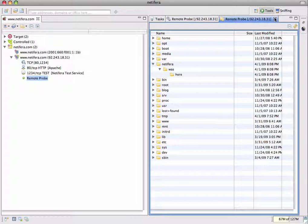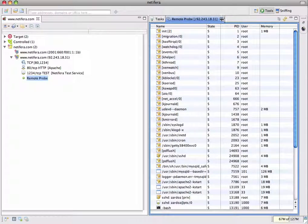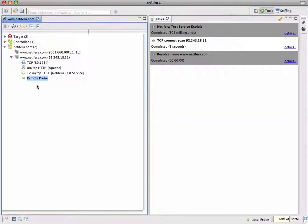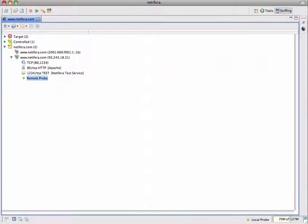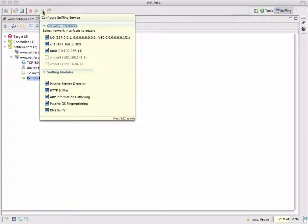One of the tasks you can do with Natifra is sniff packets, assemble them into traffic streams, and process all the information with various sniffing modules. To do this, you need to move from the tools perspective to the sniffing perspective. After switching perspectives, the input bar and task output view have disappeared, and buttons have appeared on the toolbar for configuring and controlling the Natifra sniffing service. The button with the wrench icon opens a configuration panel that lets you choose which interfaces you want to sniff on, as well as which sniffing modules to enable.